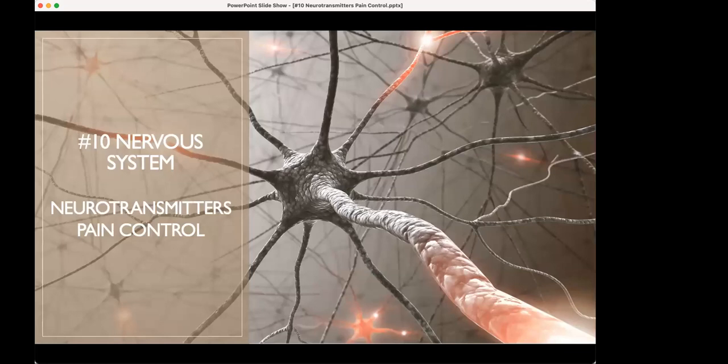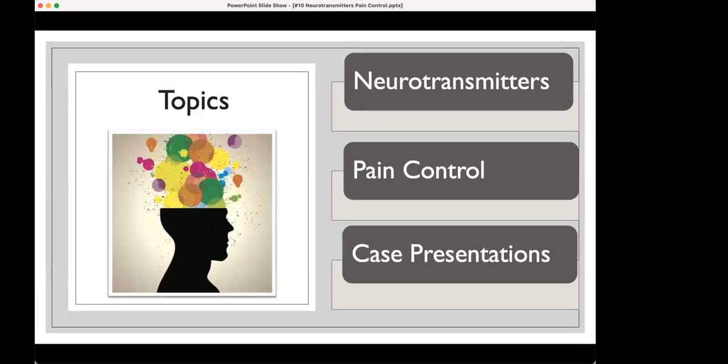Number 10: the nervous system. We're going to directly talk about how we prevent some of these impulses from traveling through the neurons. I'm going to talk about the neurotransmitters — that's what we're blocking in pain control. Then I'll do some case presentations.